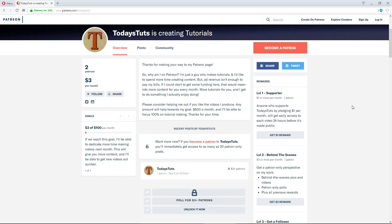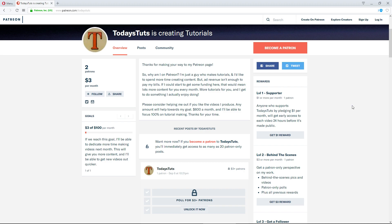If you find this content helpful, please consider supporting me on Patreon at patreon.com/todaystootz. For a dollar a month, you'll get early access to all new videos and you'll help keep this channel active. Also, check the description for links to follow on Twitter or like my new Facebook page. Thanks for watching.